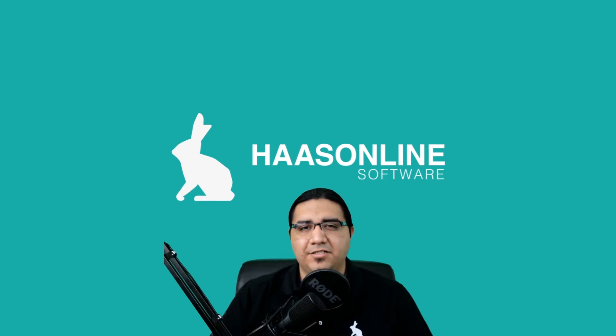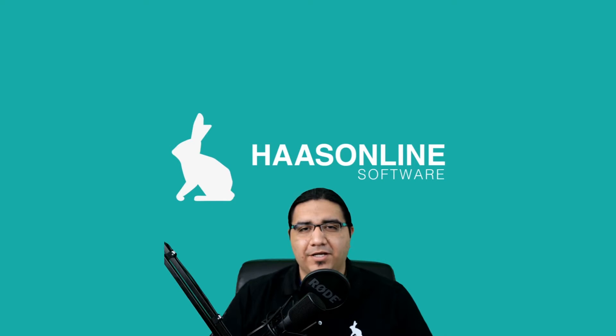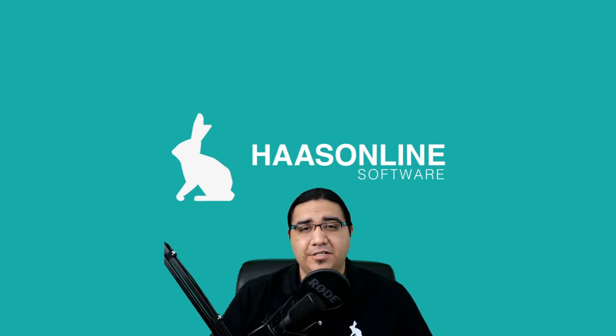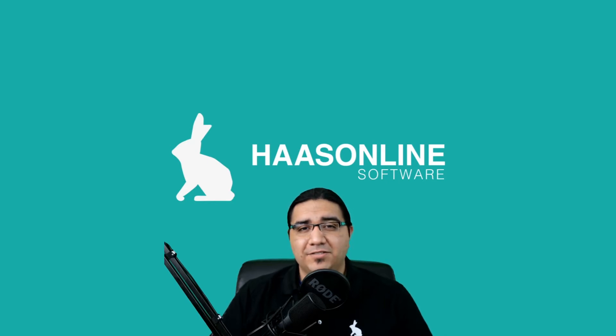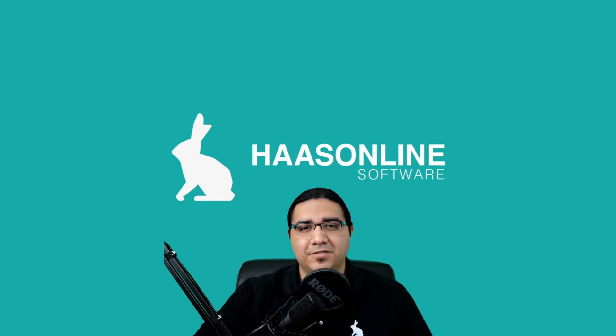Welcome back to the HaasOnline training series. In this session we're going to take a quick look at the ping-pong bot. The ping-pong bot is available in our beginner's license and we consider it an entry-level bot. However, unlike the scalper bot, it's relatively simpler to set up and has its own quirks. So let's go ahead and take a look.